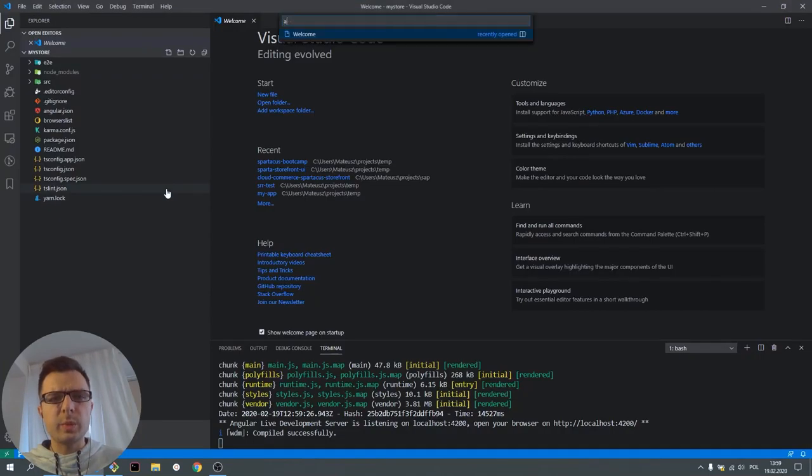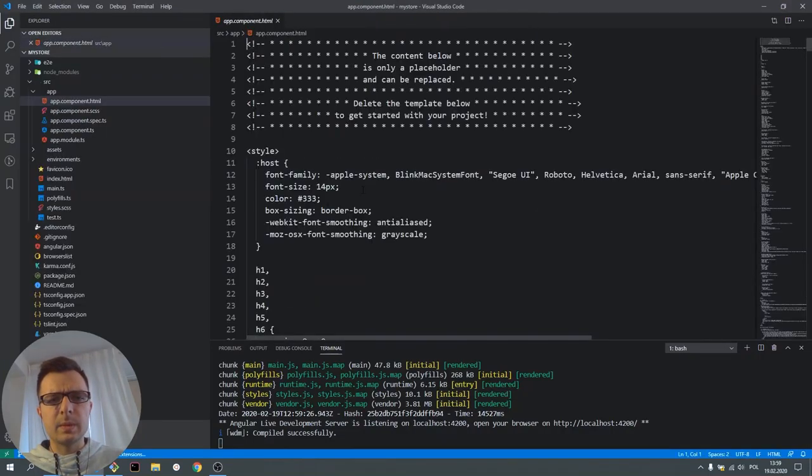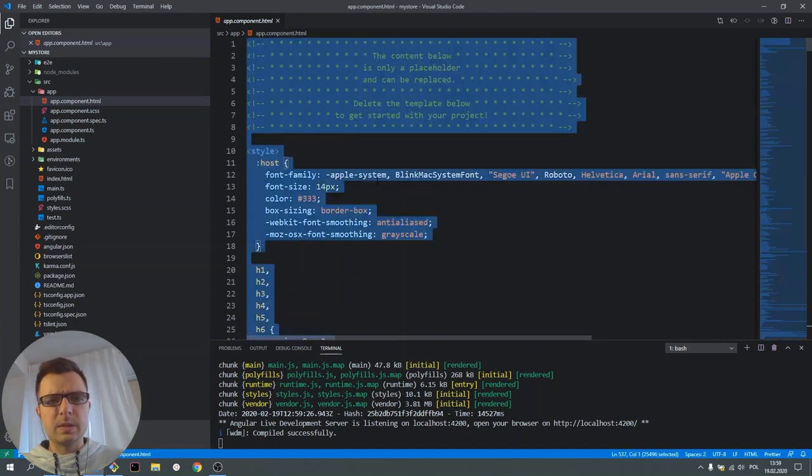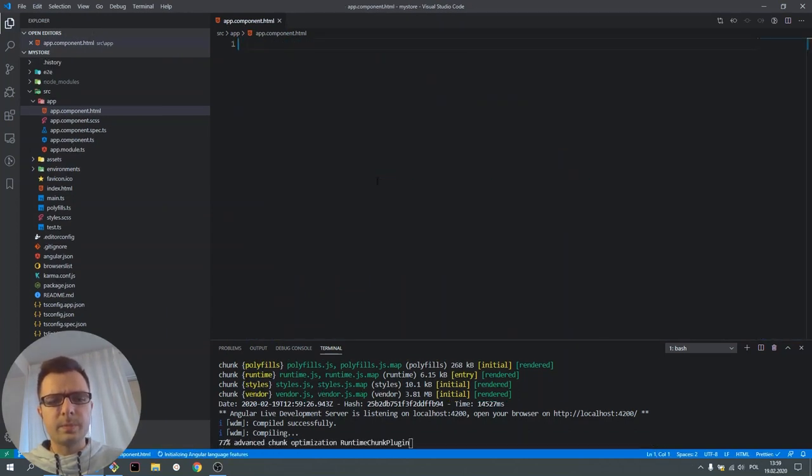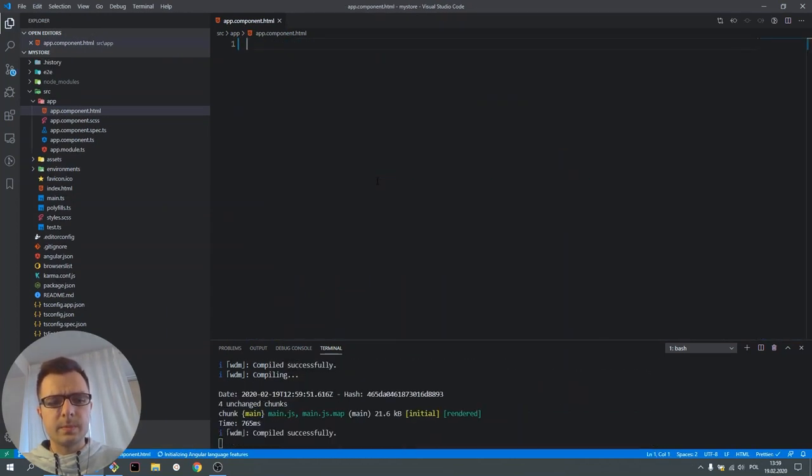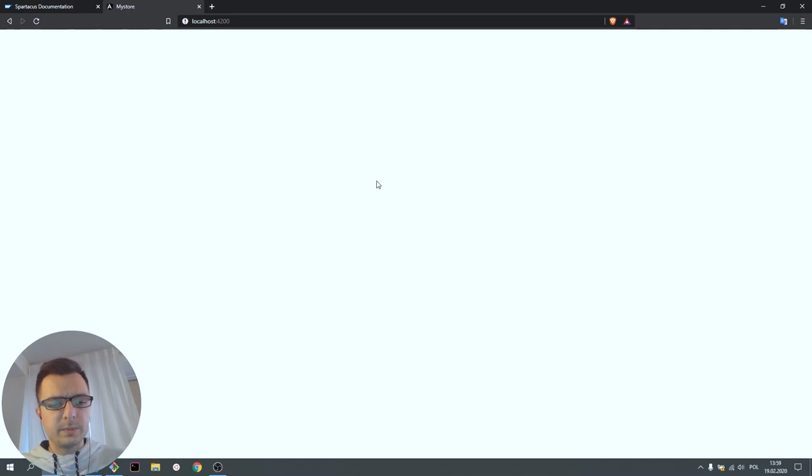Let's open app component, select all and delete all. Now we have a blank page and we can start with Spartacus.